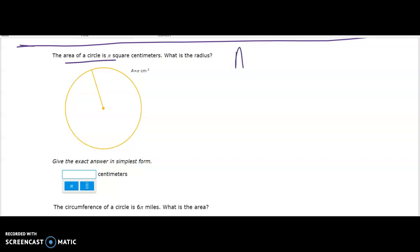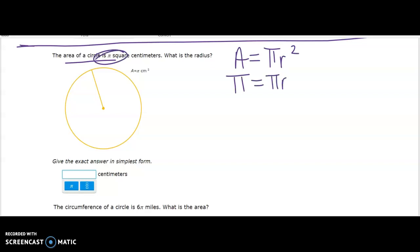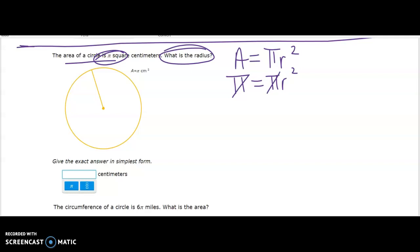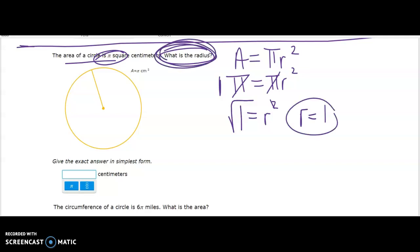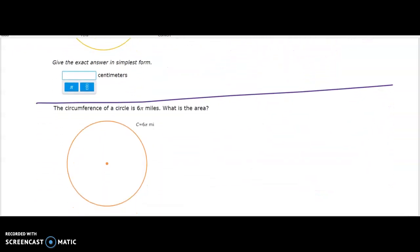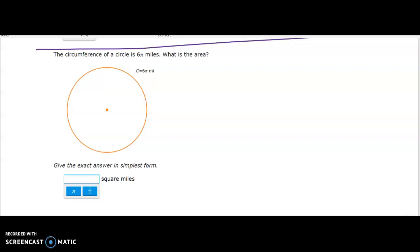The area of a circle is π — what is the radius? Using area equals πr², set πr² equal to π. The pi's cancel, leaving 1 equals r squared — there's an understood 1 on the left side. Taking the square root, r equals 1. The radius is 1.